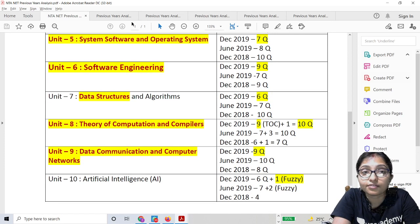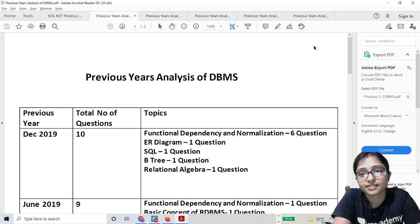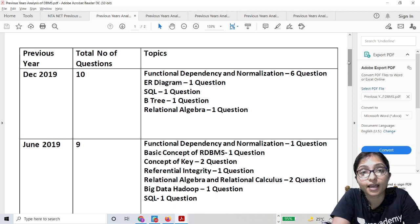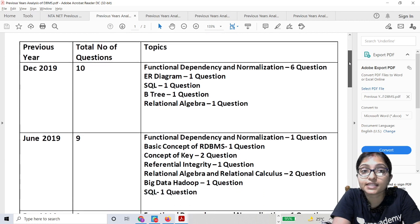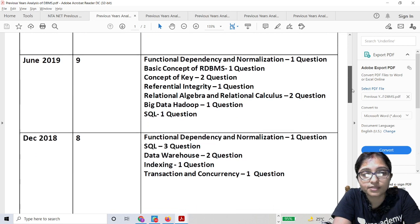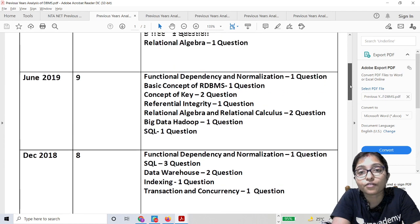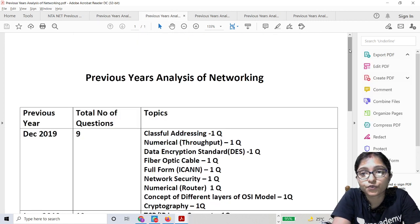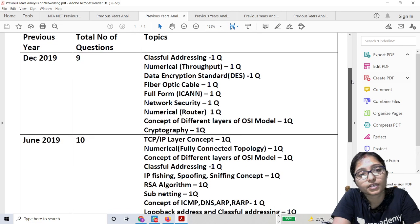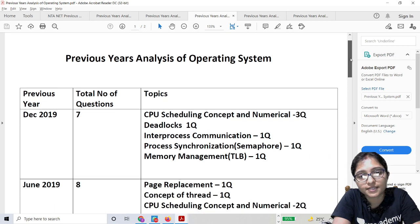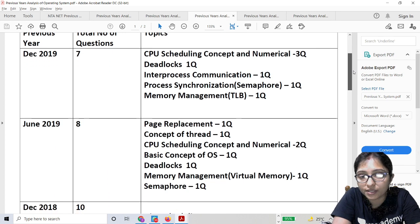After the unit-wise marking, here you can see the subject-wise analysis. Through this, you can identify which topics have more questions coming from them. This is the DBMS topic analysis — these are the topics from where questions always come. Here is the analysis for 2019, June 2019, and December 2019. This is the networking analysis for December 2019, June 2019, and December 2018. Scrolling down, you can see all the important topics of Operating System.